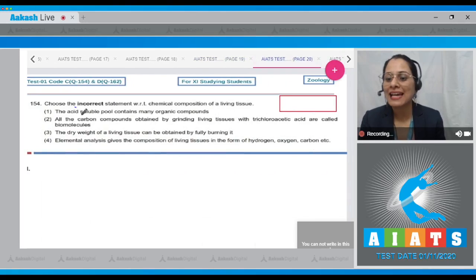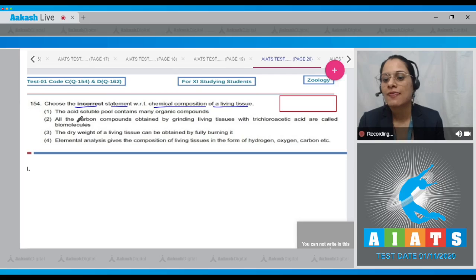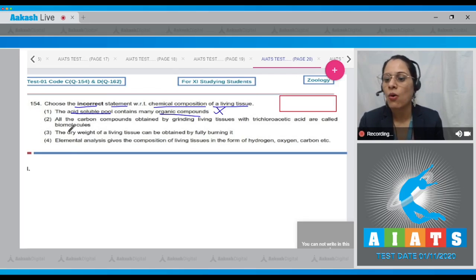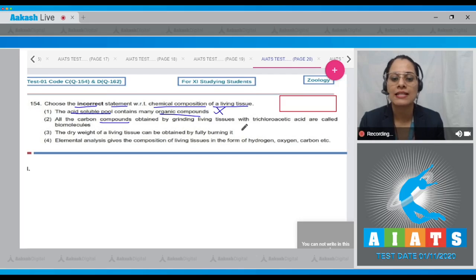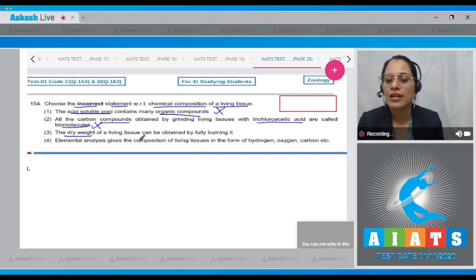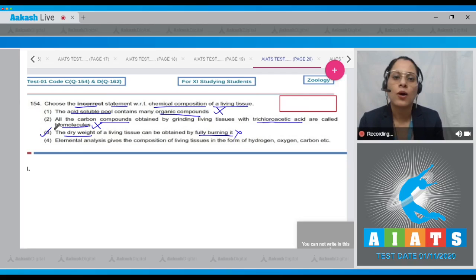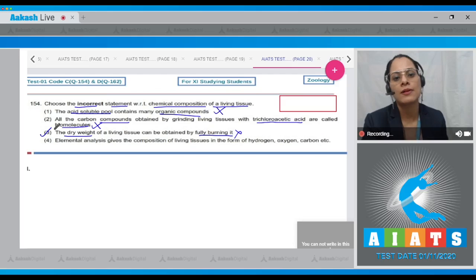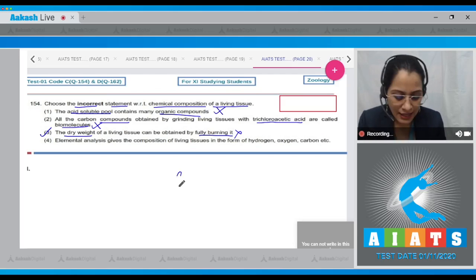Question number 154: Choose the incorrect statement with respect to chemical composition of a living tissue. Option one — the acid soluble pool contains many organic compounds — is a correct statement. Option two — all carbon compounds obtained by grinding living tissues with trichloroacetic acid (TCA) are called biomolecules — is also correct. Option three — the dry weight of a living tissue can be obtained by fully burning it — is an incorrect statement and is the correct answer, because when living tissue is dried, water evaporates to give dry weight, and when fully burned, carbon compounds are converted to gaseous form and only ash remains.